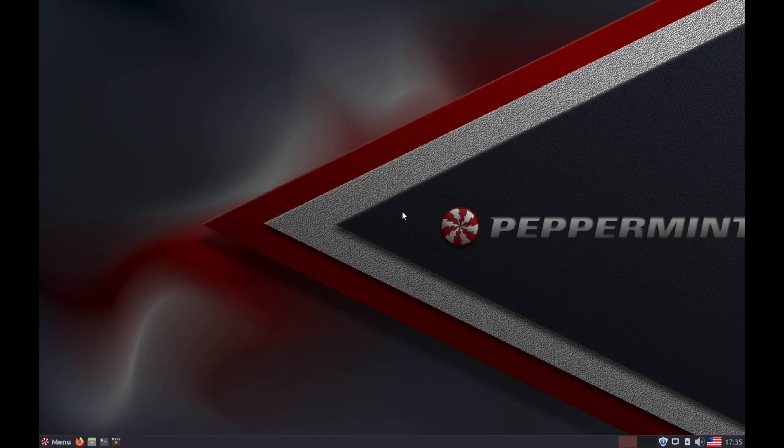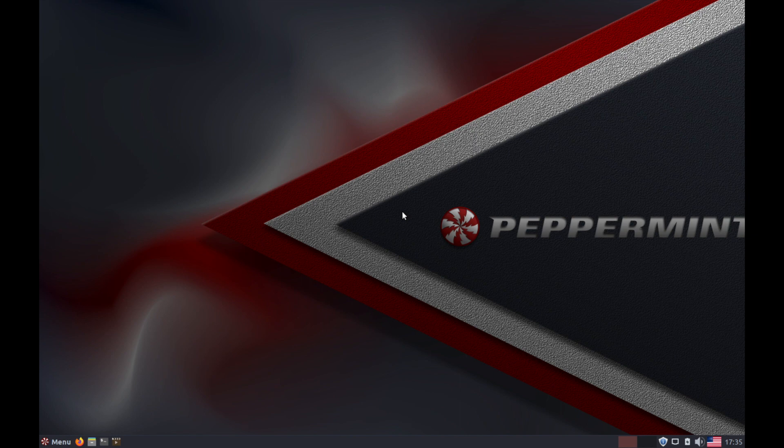And once everything's finished booting in and loading, you'll be welcomed by your new Peppermint OS desktop environment. Congratulations. At this point, you've successfully installed Peppermint OS. Let's go ahead and just take a few moments just to kind of look around and see what there is on our desktop.